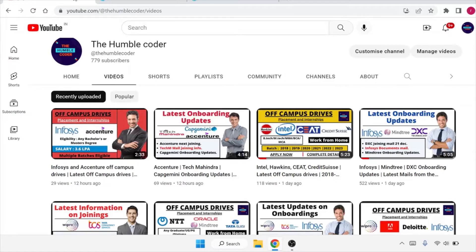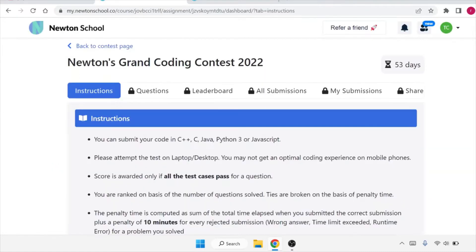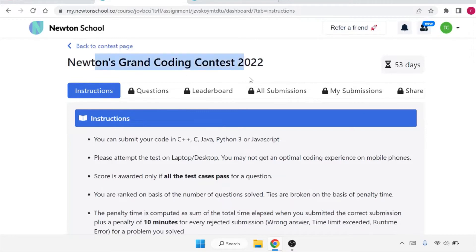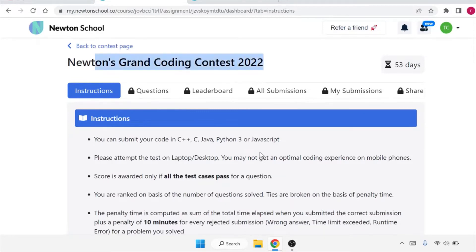Let's start with our discussion today. This contest is Newton's Grand Coding Contest 2022. You can see that you can submit your code in C++, C, Java, Python, or JavaScript.